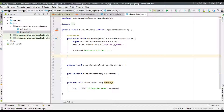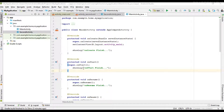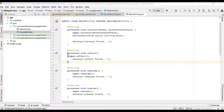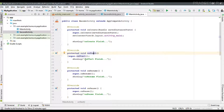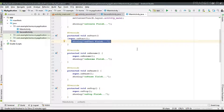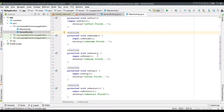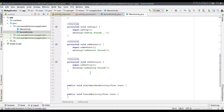Now I'm going to implement all the other lifecycle callbacks. The first one is onStart. From every lifecycle method you must call the super keyword — the superclass implementation of that method. Then call the showLog method with an appropriate message. The remaining callbacks implemented are: onResume, onPause, onStop, onRestart, and onDestroy.